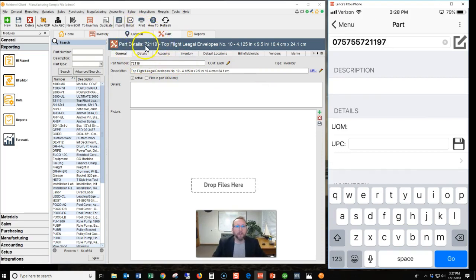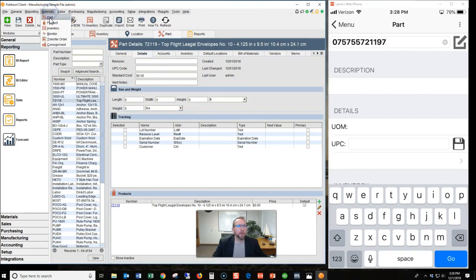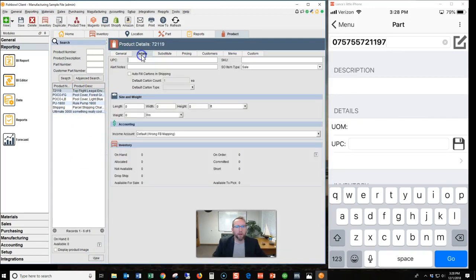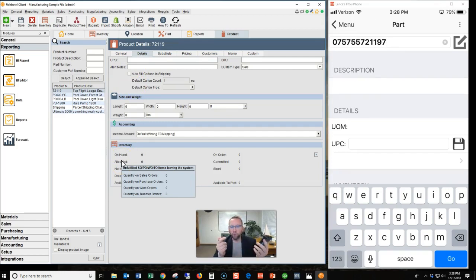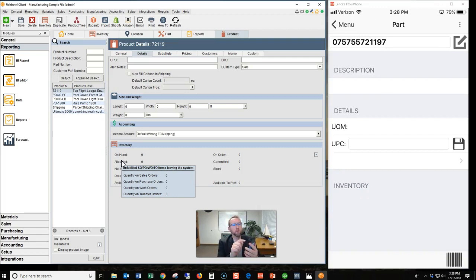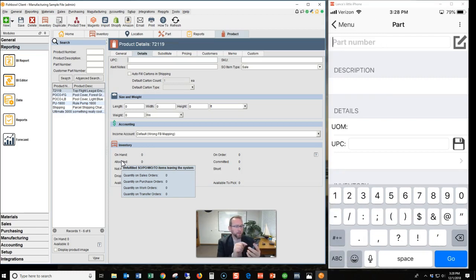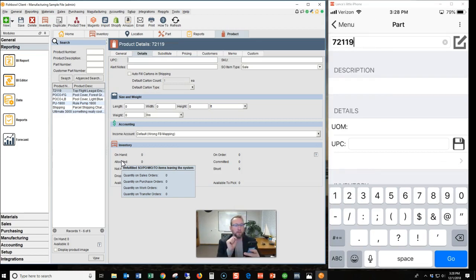So you'll see on the left-hand side of the screen, I've got the Top Flight Legal Envelopes, and I've got a UPC code right here that's blank. And then on the product screen, I'll have the Top Flight Envelopes as well, and I've got a UPC that's blank. So what we want to do is connect the UPC code to the part number. So I'm going to come back on my phone and delete that UPC. And this time, I'm going to manually key in the part number, which is 72119.